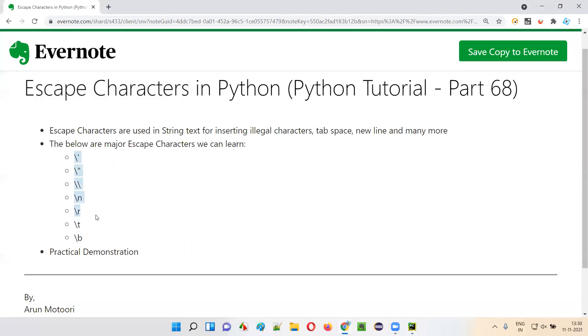So these are the major escape characters that we can use in Python. It's not required to learn more than this — this much is enough as part of escape characters learning in Python. So that's it, guys. Thank you. Bye.